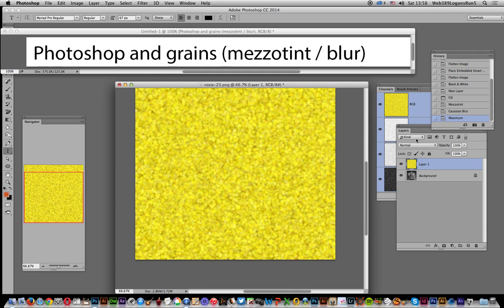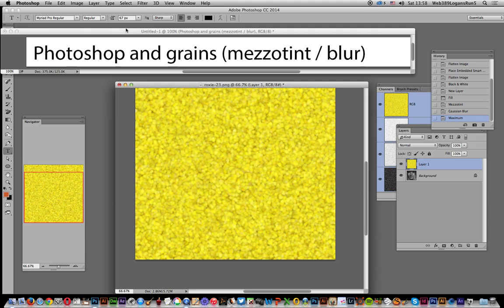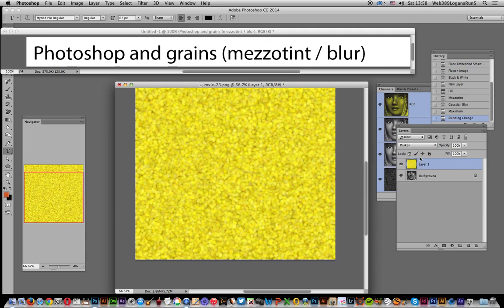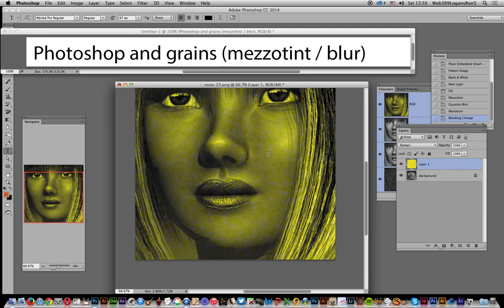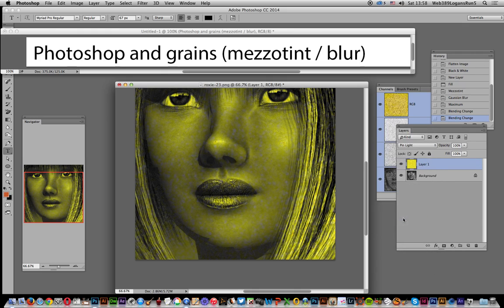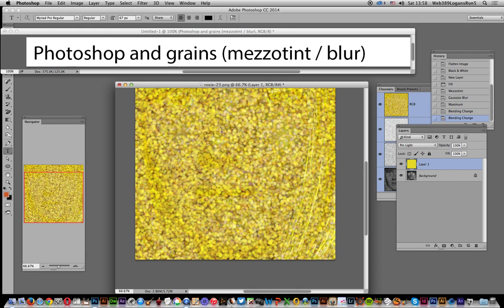now you've got the option - as it's a layer - you can duplicate the layers, maybe create multiple layers, blend them in different ways, maybe change the colors, apply different blurs. But you can also just go to Darken, which doesn't really create the best image. I quite like Pin Light.